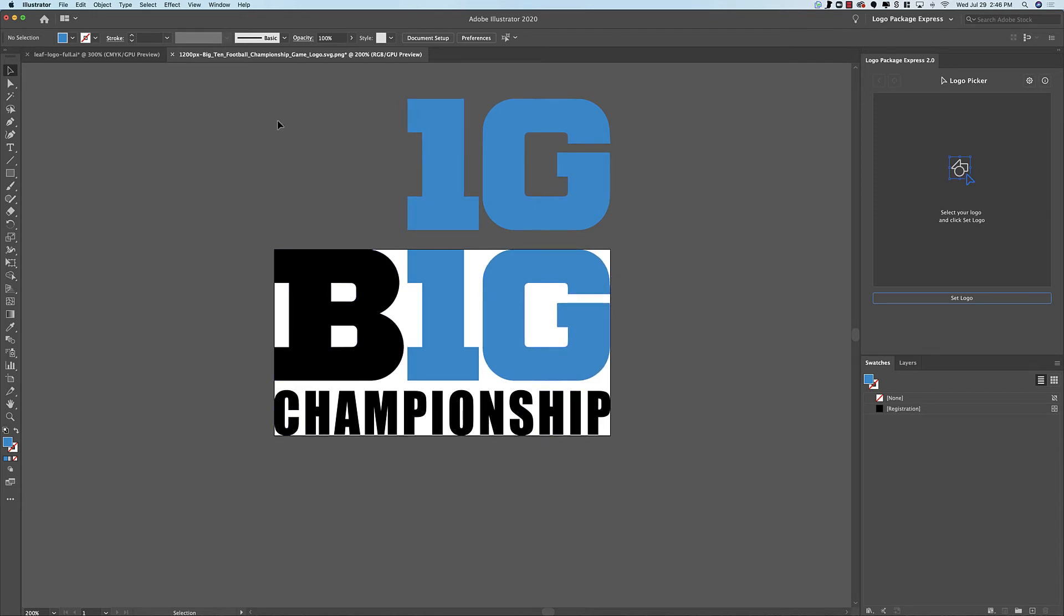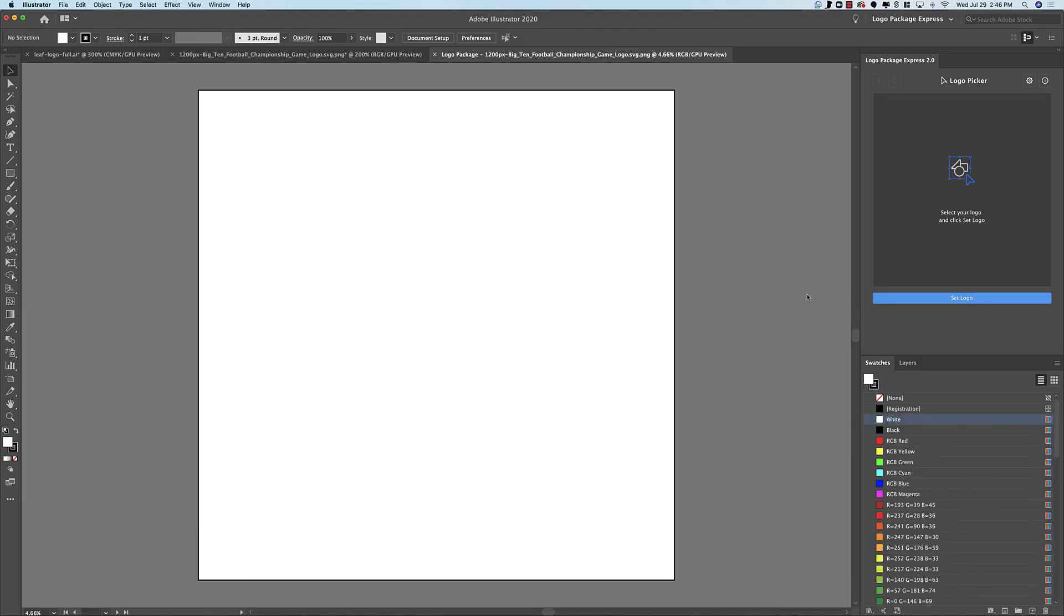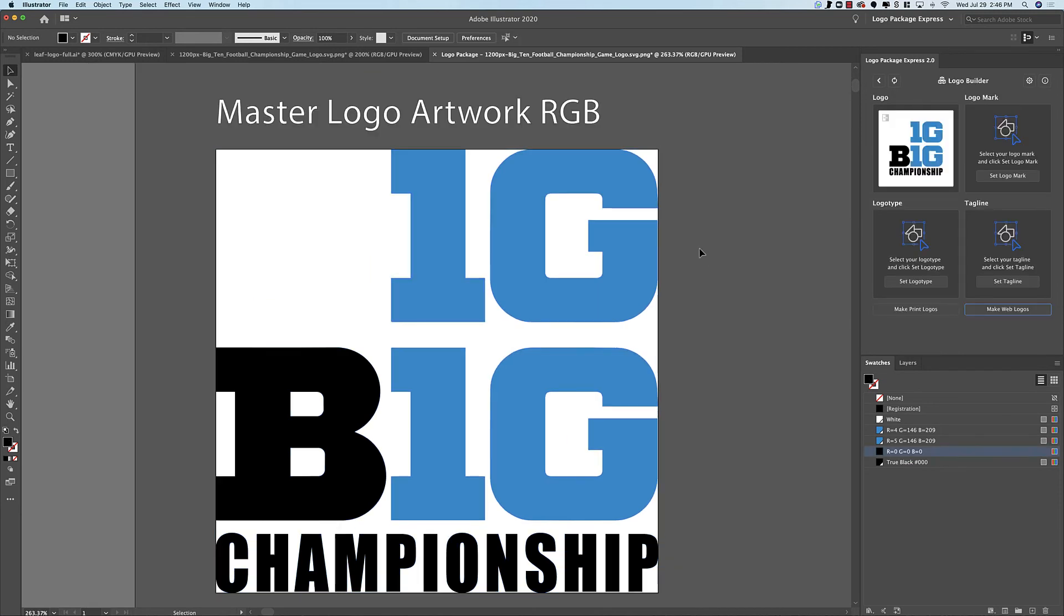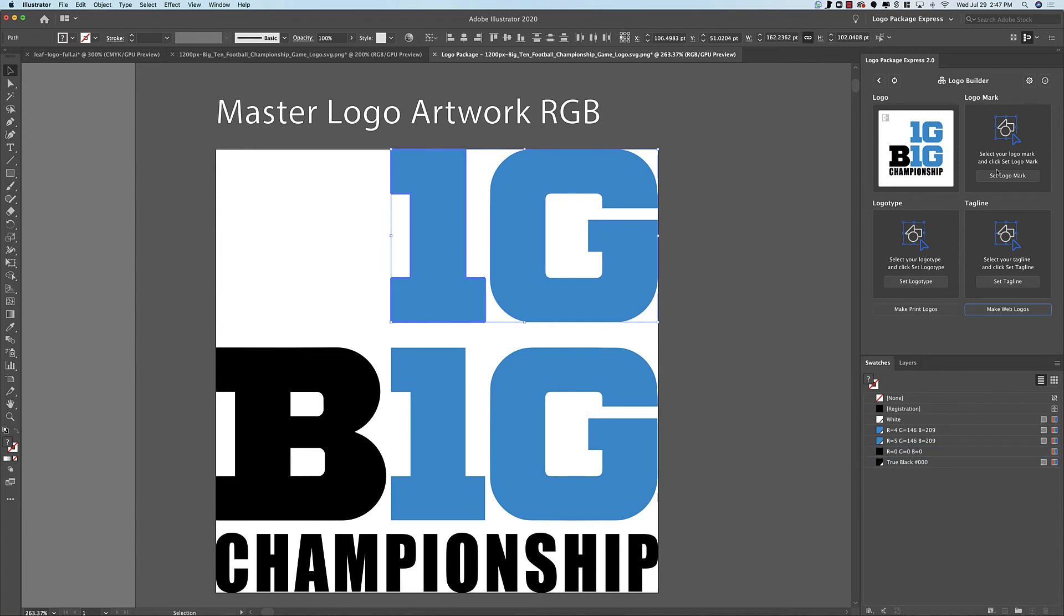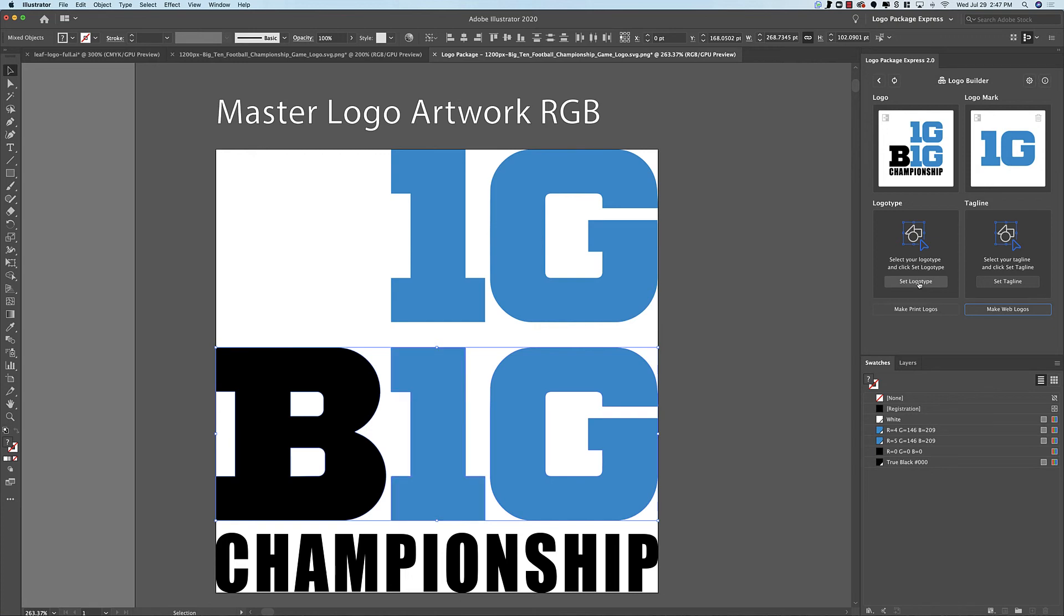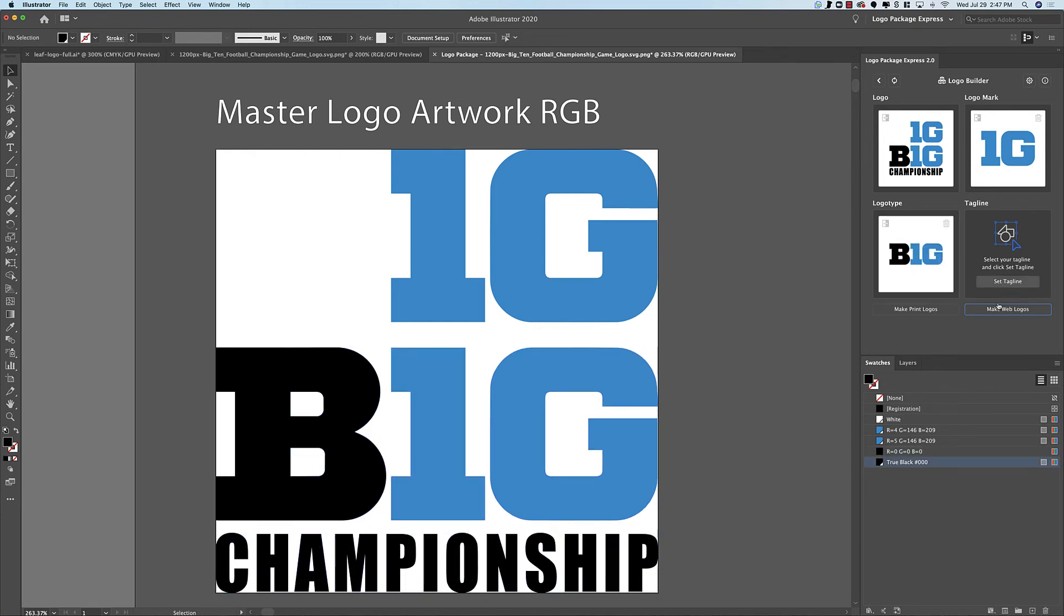So what I'm going to do is set all of these pieces. And this is going to look a little strange and the outcome is going to be a little strange, but it should work just the way you want it to. So now I will set the copy of the mark as the logo mark. I will set the big 10 as the logo type and then the championship as the tagline.